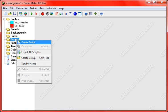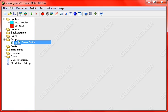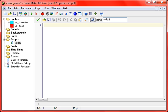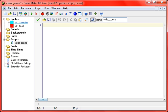Alright, first we're going to make a new script. I'll call it script control, that seems to work.